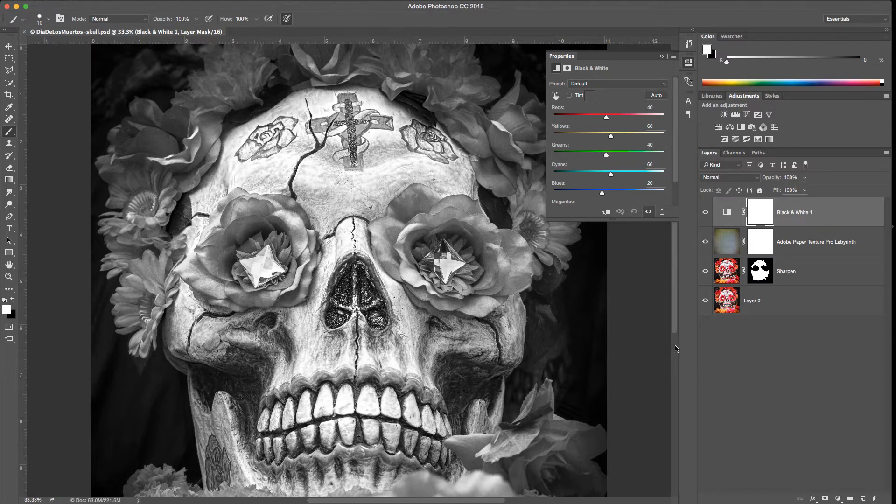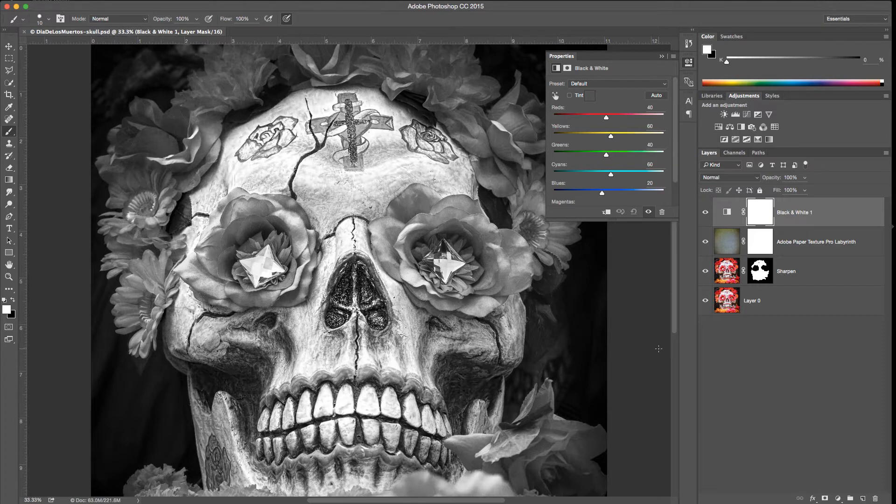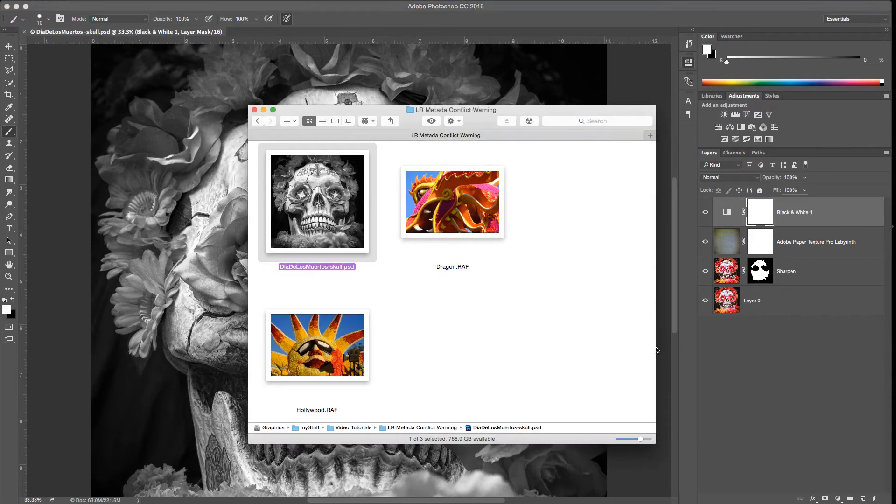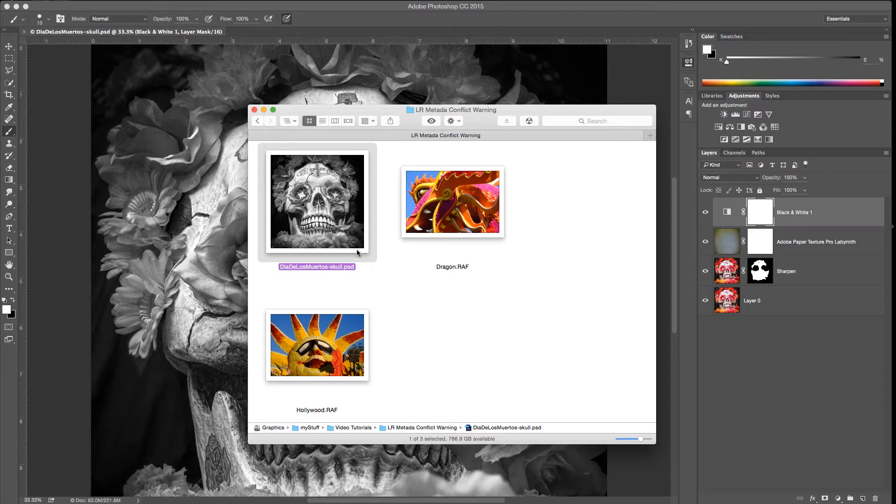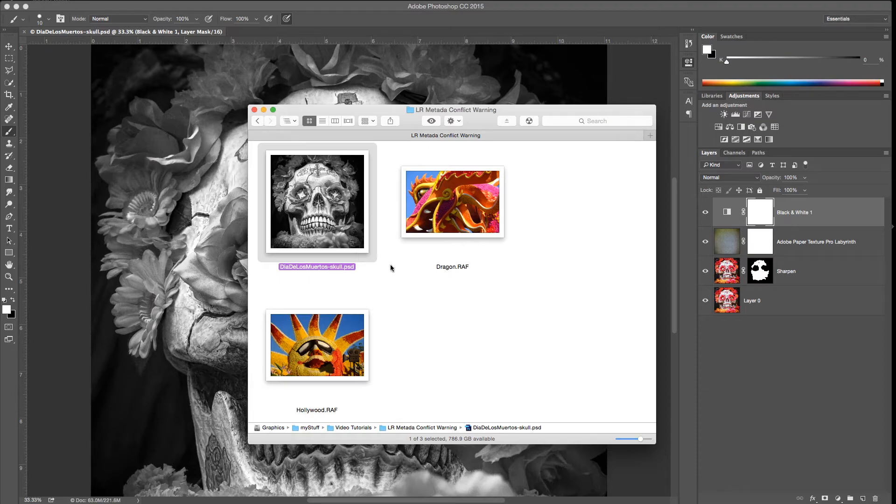Now that the file is saved, I'm going to switch back to my finder and we'll see that the preview on the finder updated to black and white. Now let's open Lightroom back up and see what we see there.